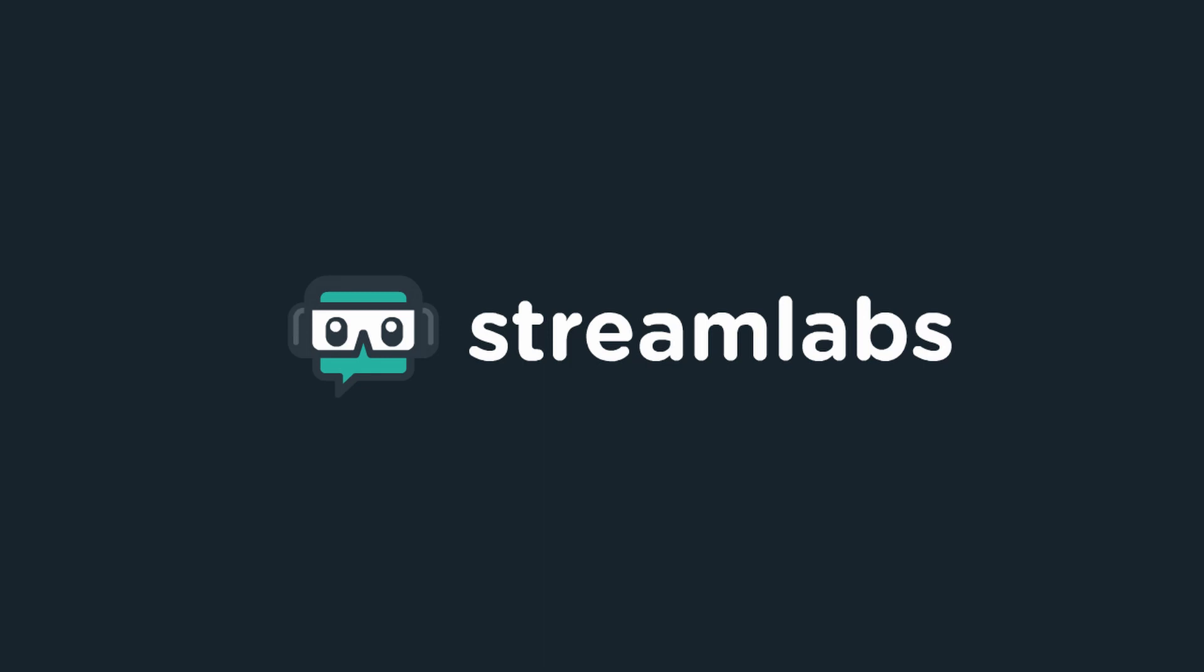Streamlabs is the number one provider of tools for content creators, trusted by over 70% of streamers on Twitch. Check out the description below for a link to download Streamlabs OBS and start streaming today.